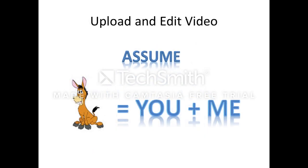Now before we get too deep into this, I want to make sure I apply the old adage of the word assume. I'm going to assume that you know how to upload and edit a video in Camtasia already.